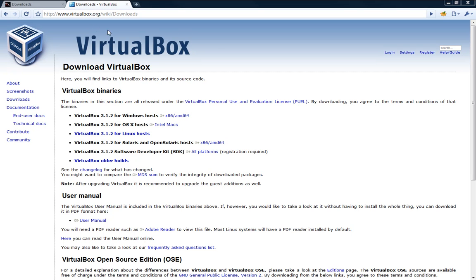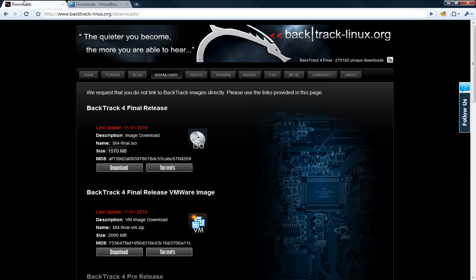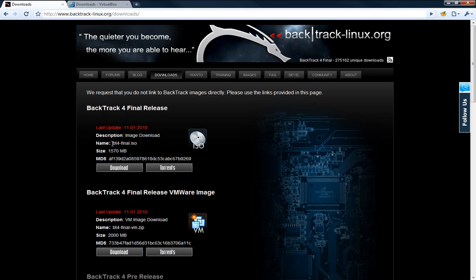First up go over to VirtualBox.org and download VirtualBox. They have it for Windows machines, OS X, Linux, Solaris, so a bunch of operating systems available. So download that and then install it and download the BackTrack 4 final release image and that is 1.57 gigabytes in size so it's a pretty hefty file. So it might take you a little bit of a while to download that but go ahead and get that.